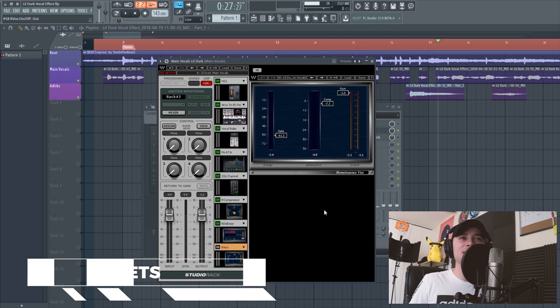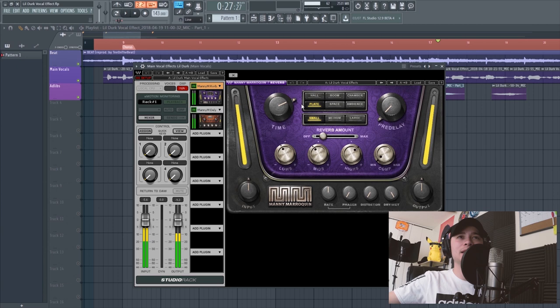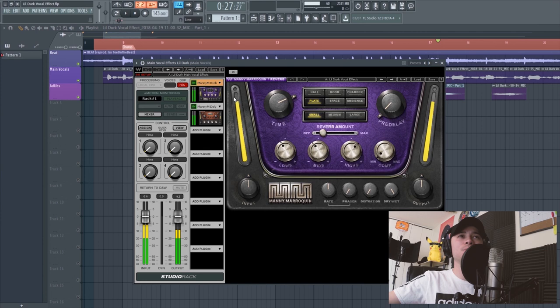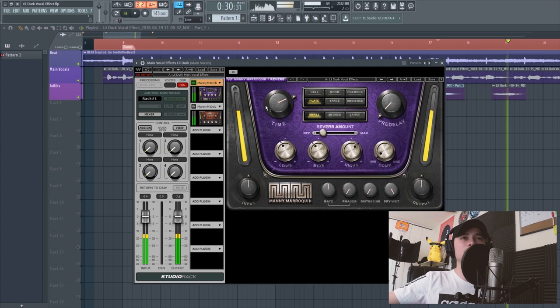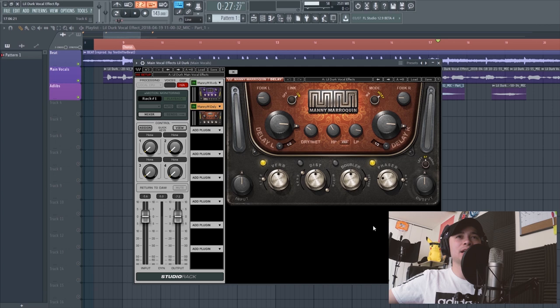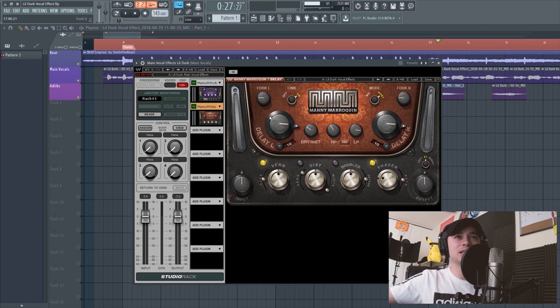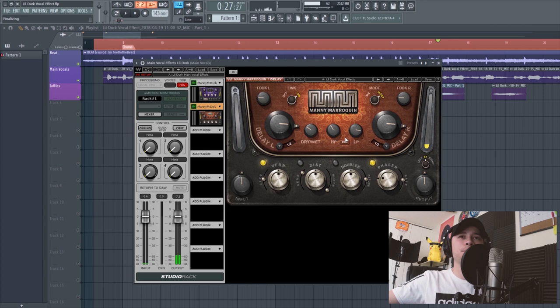The next thing is effects. I added a Manny Marroquin Reverb, set to plate with a small amount of reverb, and turned up the time knob. Here's what it sounds like: 'you know you can't get over me, you know.' That definitely added reverb and made the vocals more spacey. The next thing is a Manny Marroquin Delay — I love these plugins because of the phaser and reverb built in. With the delay: 'you know you can't get over me, you know you can't get away from me.' There's a nice little tail end and you can hear that phaser — it adds variety to the delay effect.